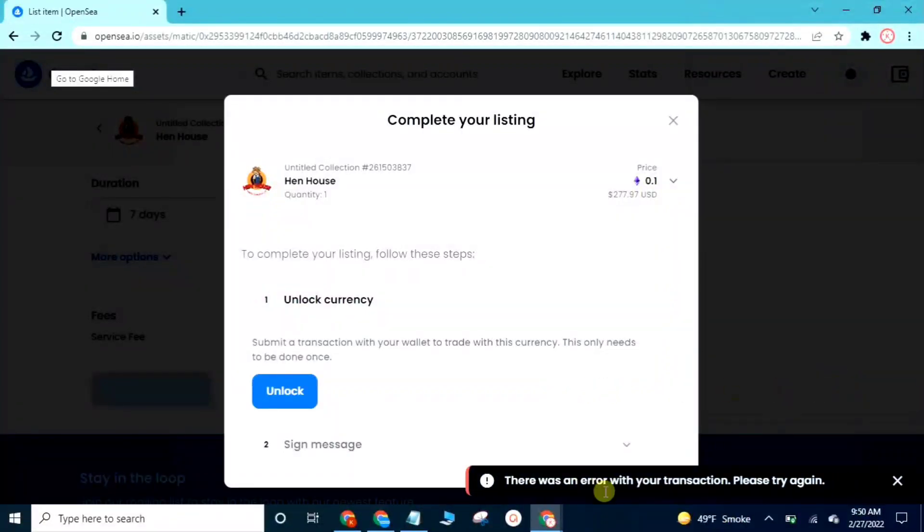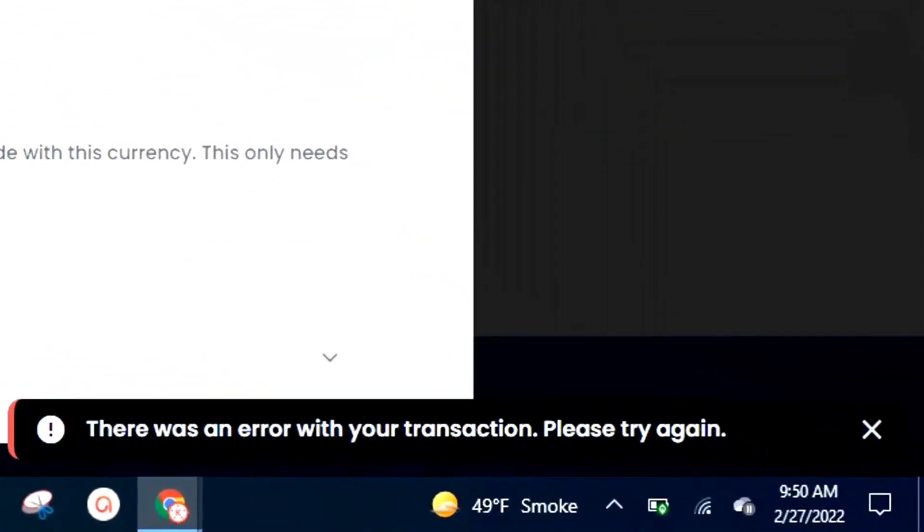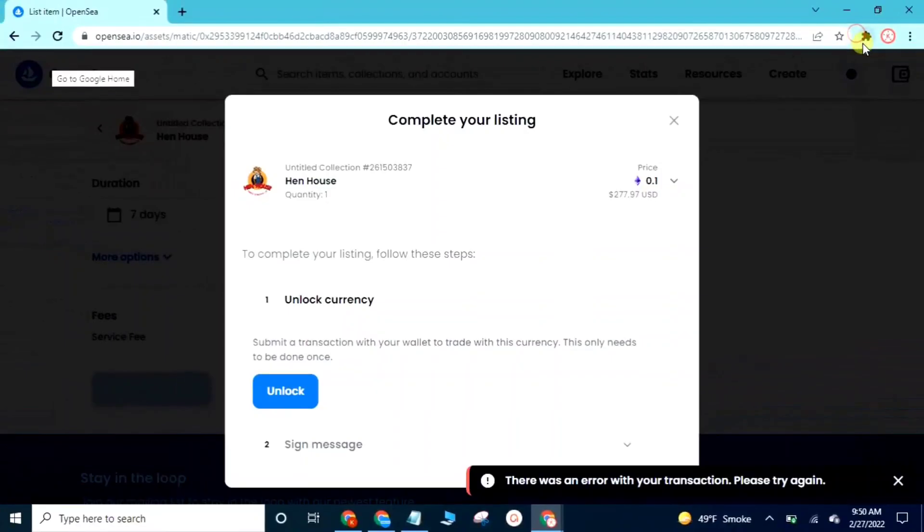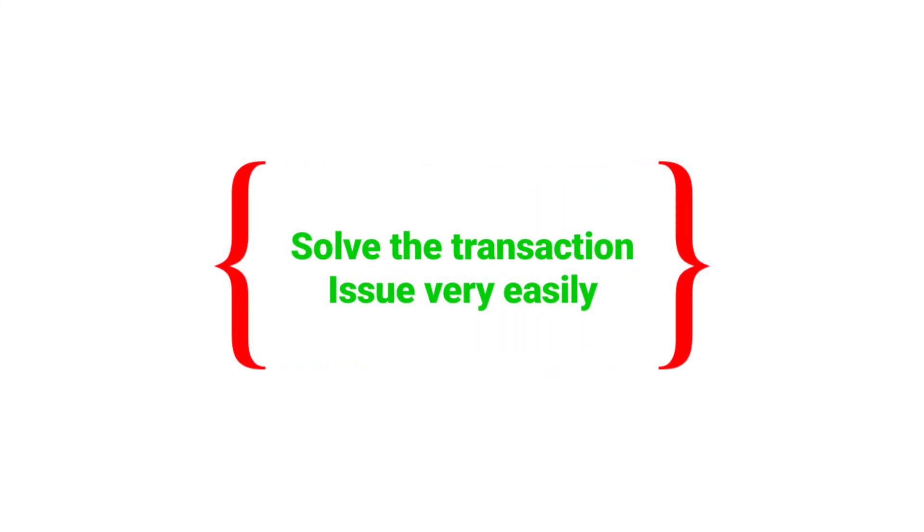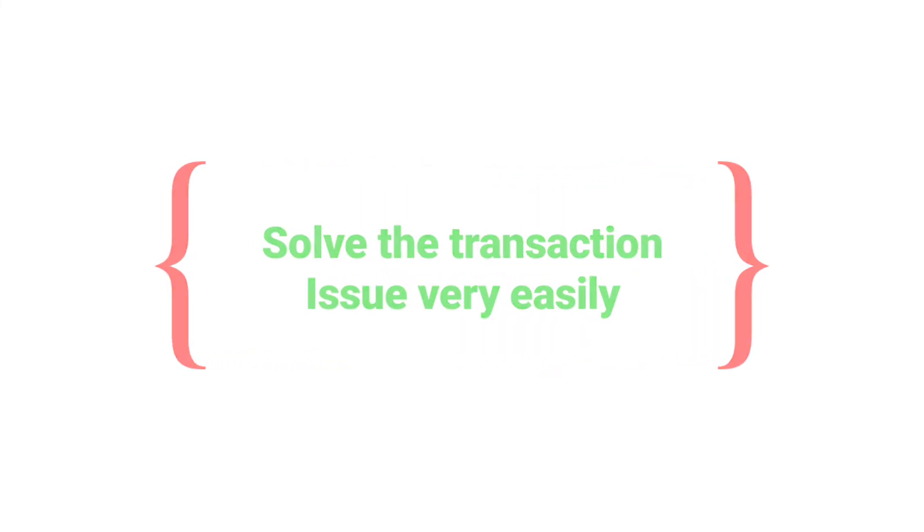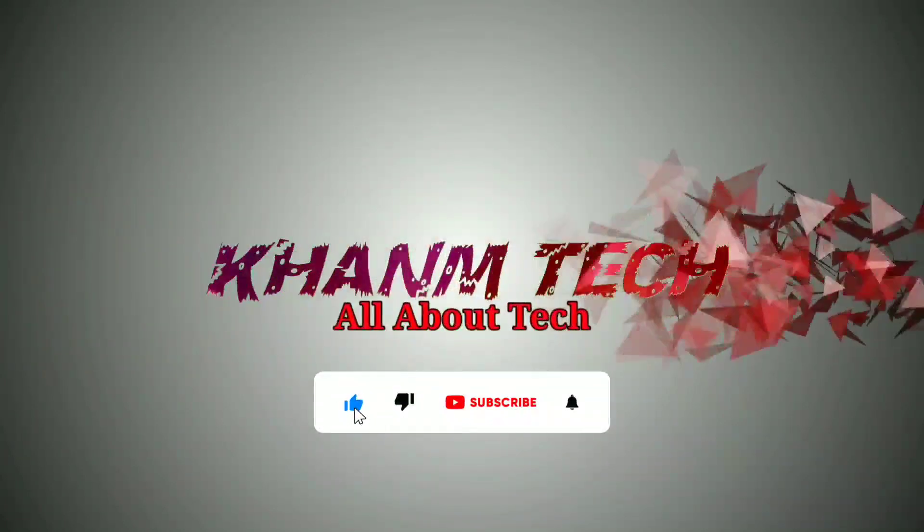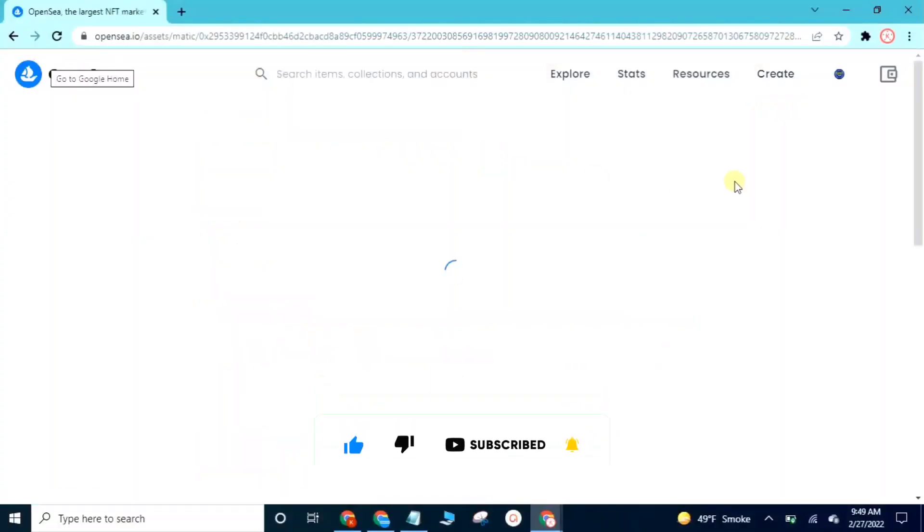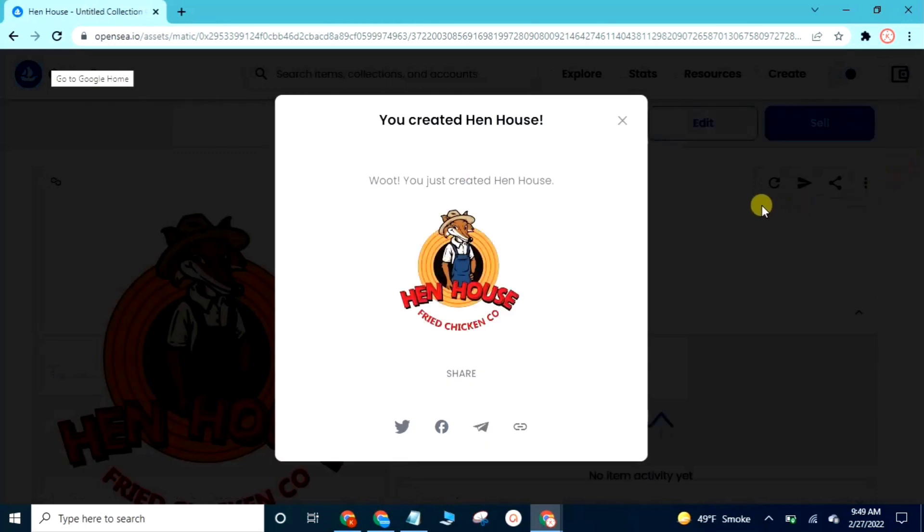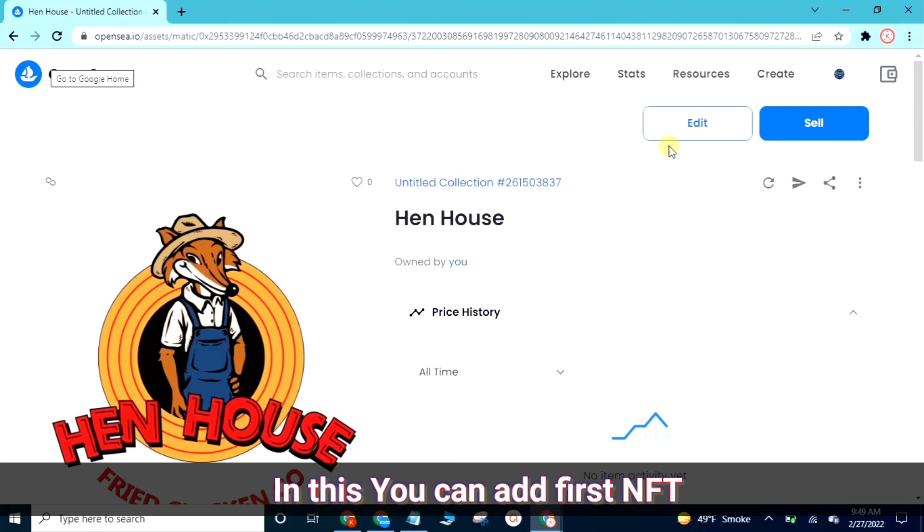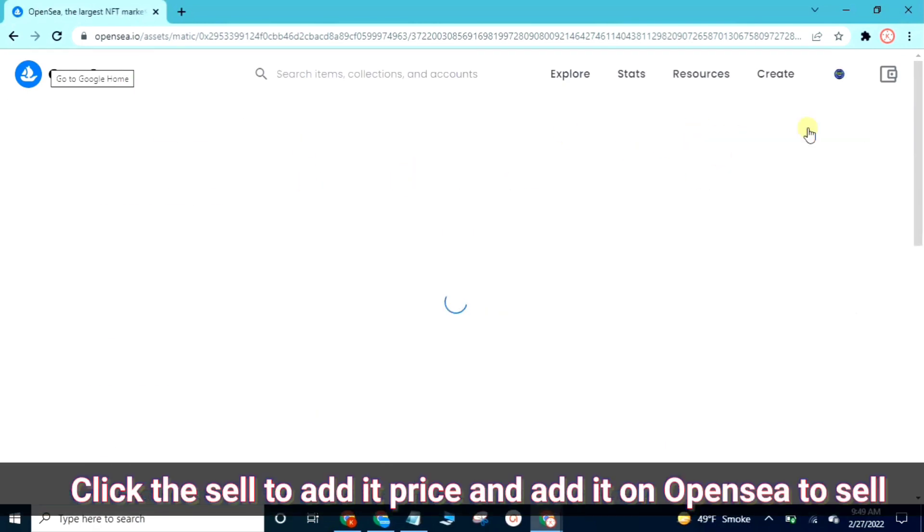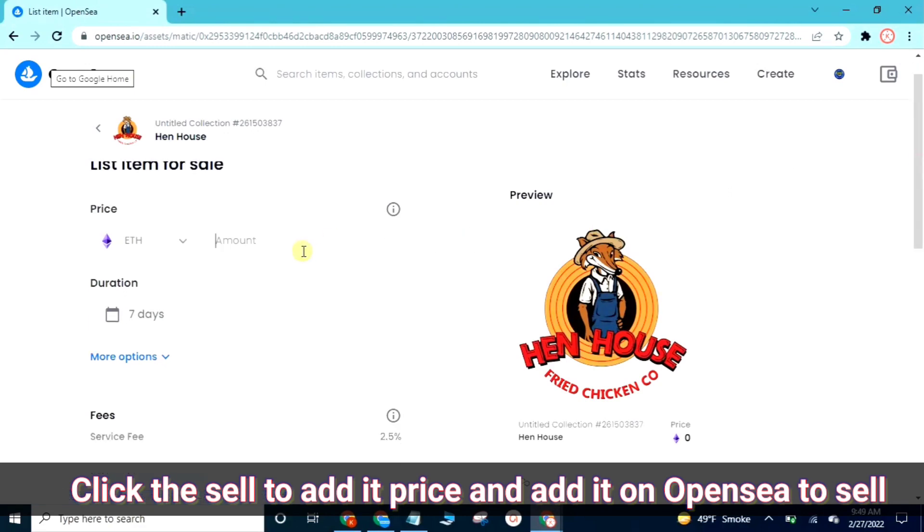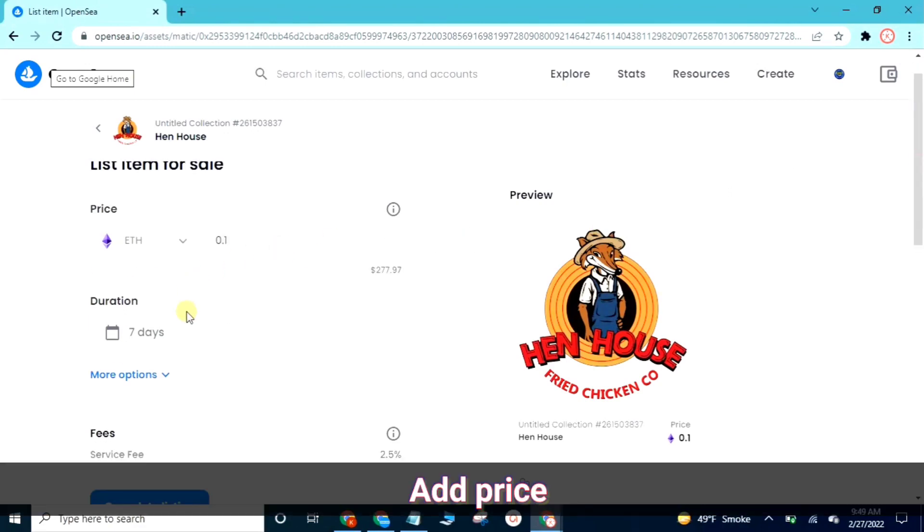For the first time when you are listing an NFT for sale on OpenSea, you may face a transaction issue. In this video I will tell you how you can solve the problem.